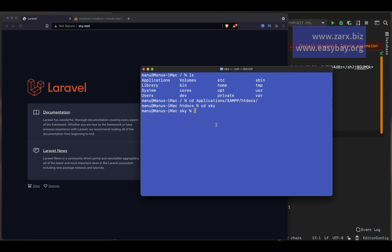Now we're going to use some Laravel commands to create migration files. To do that we say 'php artisan make' and I want to make a model. In this video example we are going to create Category and Posts with some demo content. So first I'm going to create a model for Category.